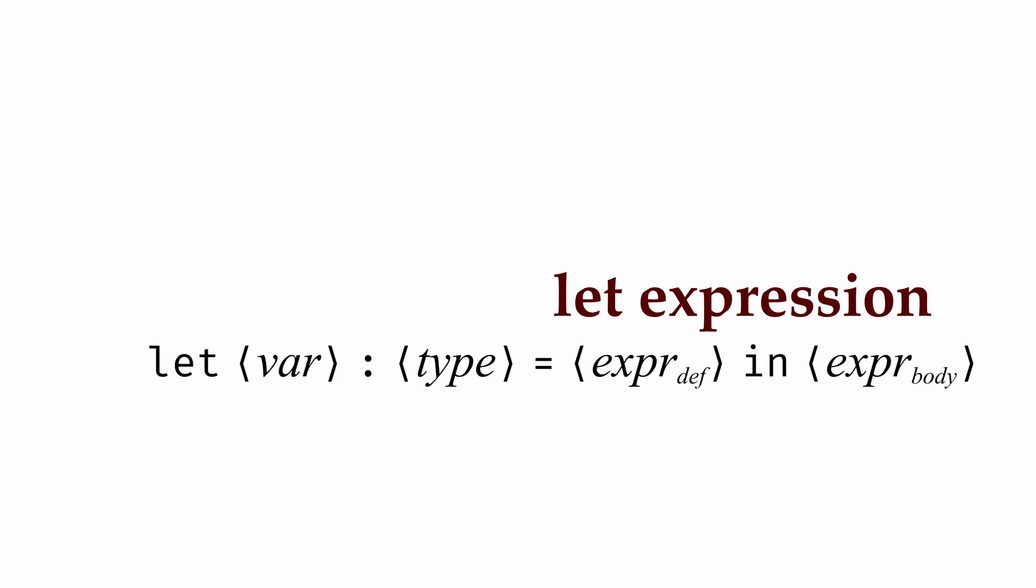A let expression takes the following form: let var colon type equal expr_def in expr_body. Here, var is the new variable we're introducing, which will be a name for a value of the given type.